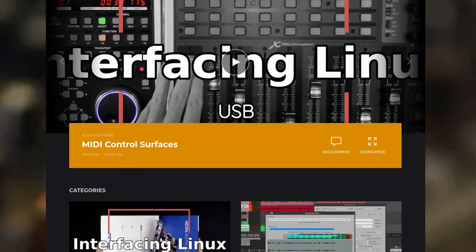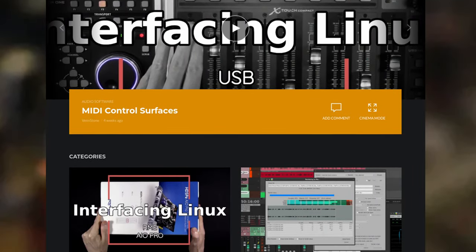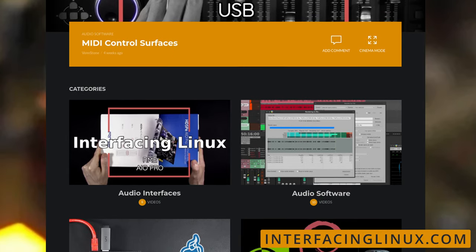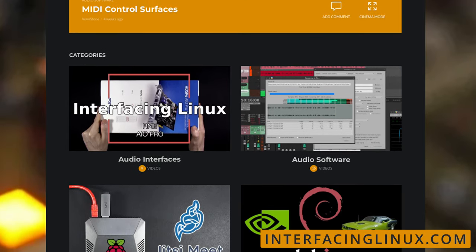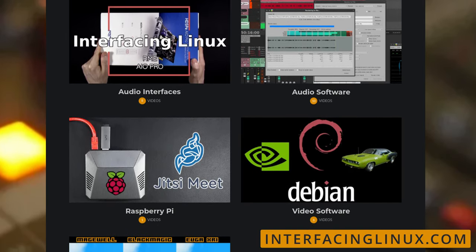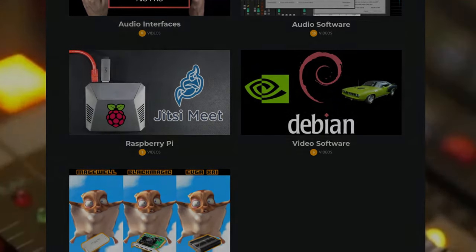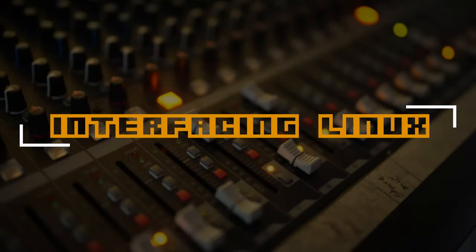But that's going to do it for this one. Be sure to visit interfacinglinux.com for the write-up, and check out our forums. But most importantly, get out there and make something awesome.